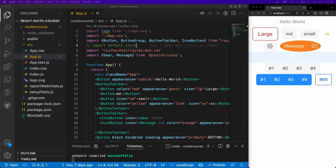Welcome back everybody to the course. Today we're going to be talking about how to convert our app into dark mode, light mode, and something pretty cool — contrast mode. So let's get into it.